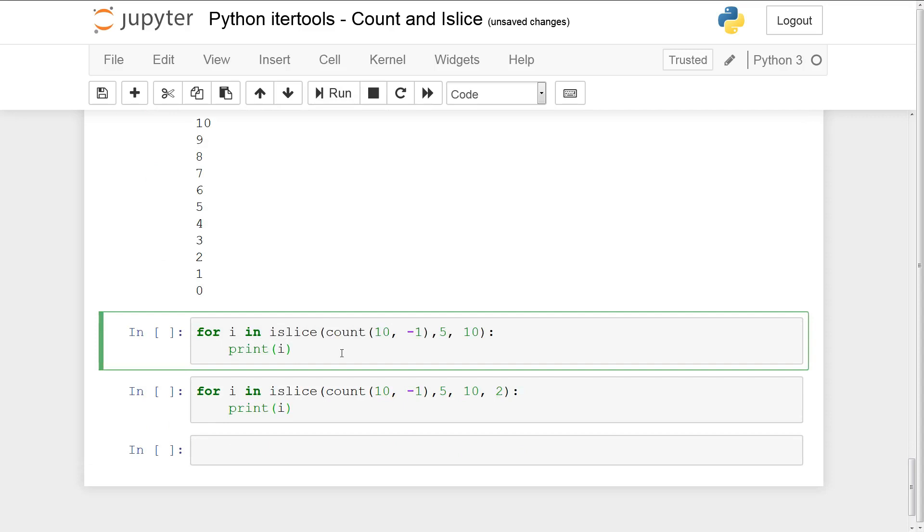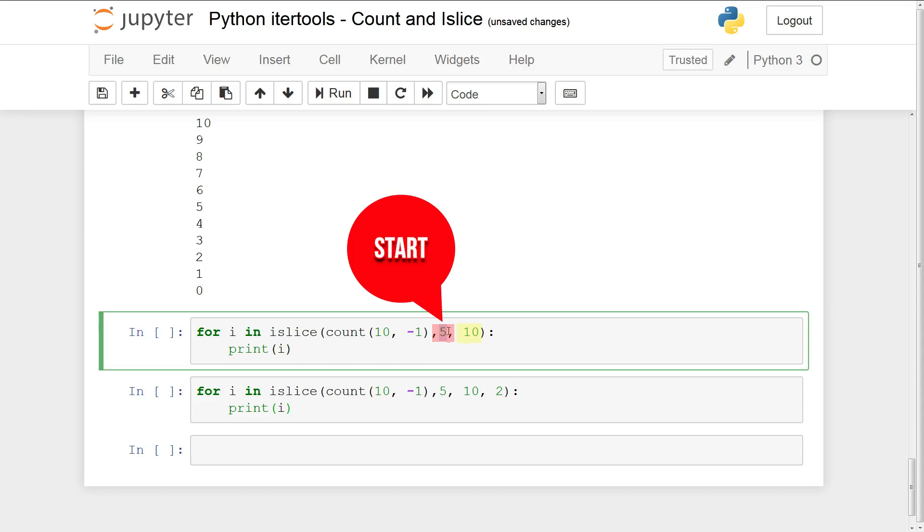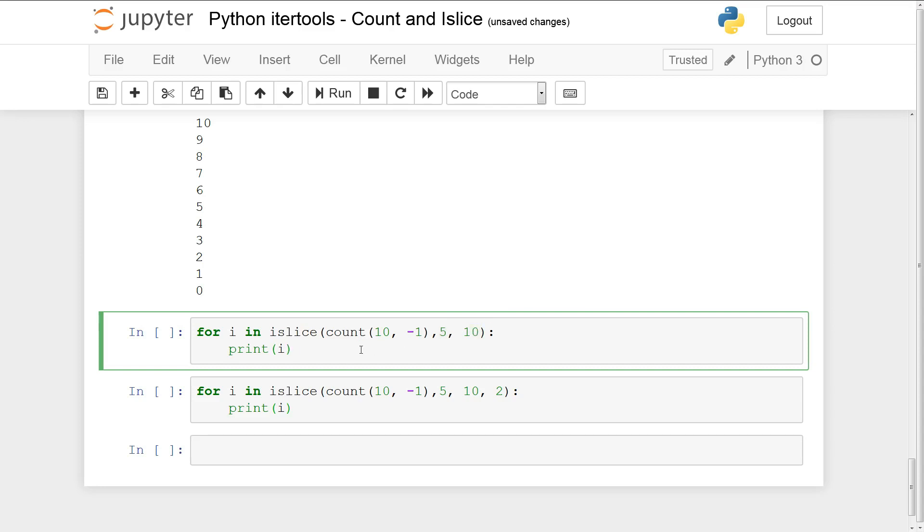Now there are other features or functionalities of islice that allow for more granularity. So here in this example we have two numbers within islice or two arguments. This argument is going to represent where we want to start off and this represents where we want to end. So essentially we want the 5th to 10th element of this counter. So this is very similar to slicing but we're slicing an iterator that is not a list. So once again this 5 is where to start and this 10 is where we want to finish. So we want to extract the 5th to 10th element of count.